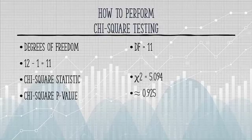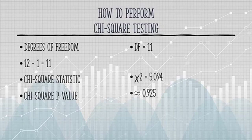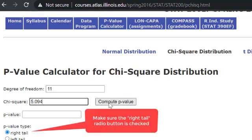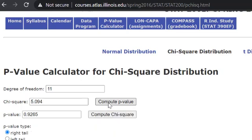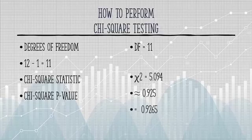You can use technology to figure out the exact p-value for chi-squared — a TI-83 or 89, or an online chi-square calculator like this one. I'm going to type in my degrees of freedom: 11. The test statistic was 5.094. I'll click Compute, and here's the area of the right-hand tail: 0.9265. That was pretty close to the guesstimate we got from the table.